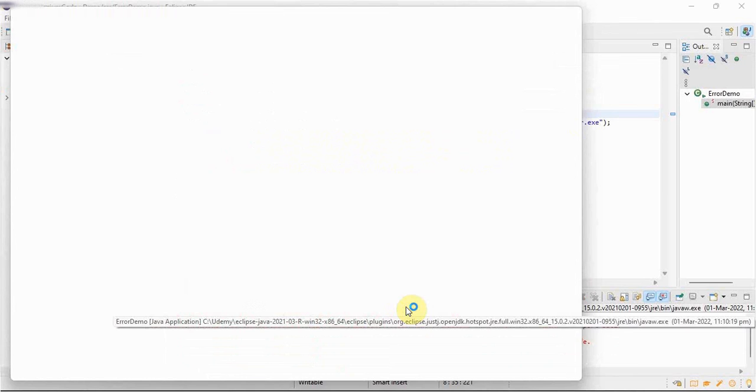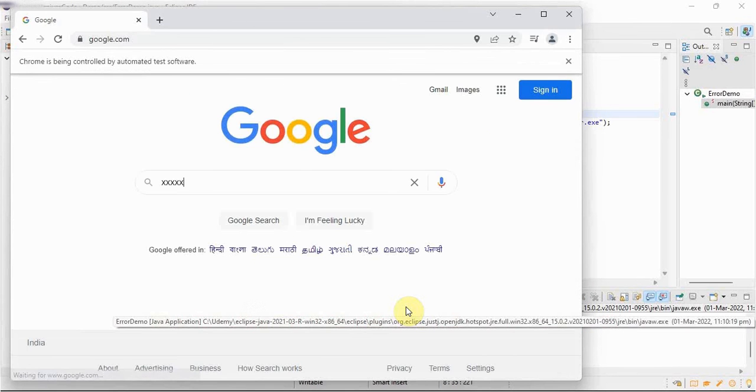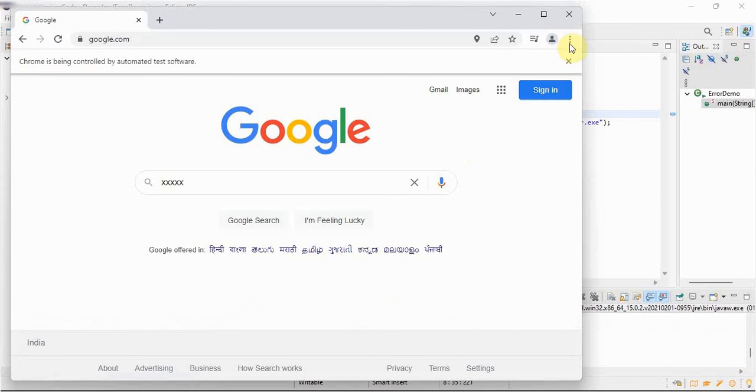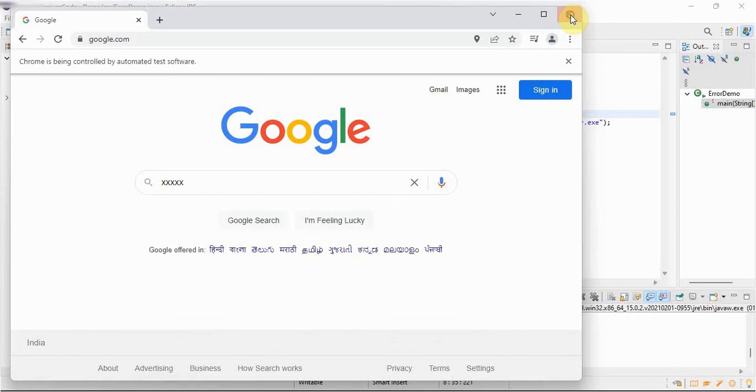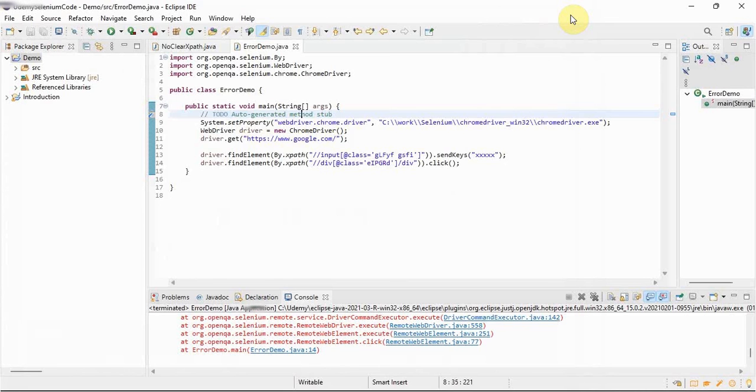Thank you guys, I hope you all will be able to resolve your this type casting error, this type casting error, web driver cannot be resolved to a type. Thank you, thanks for watching this video.